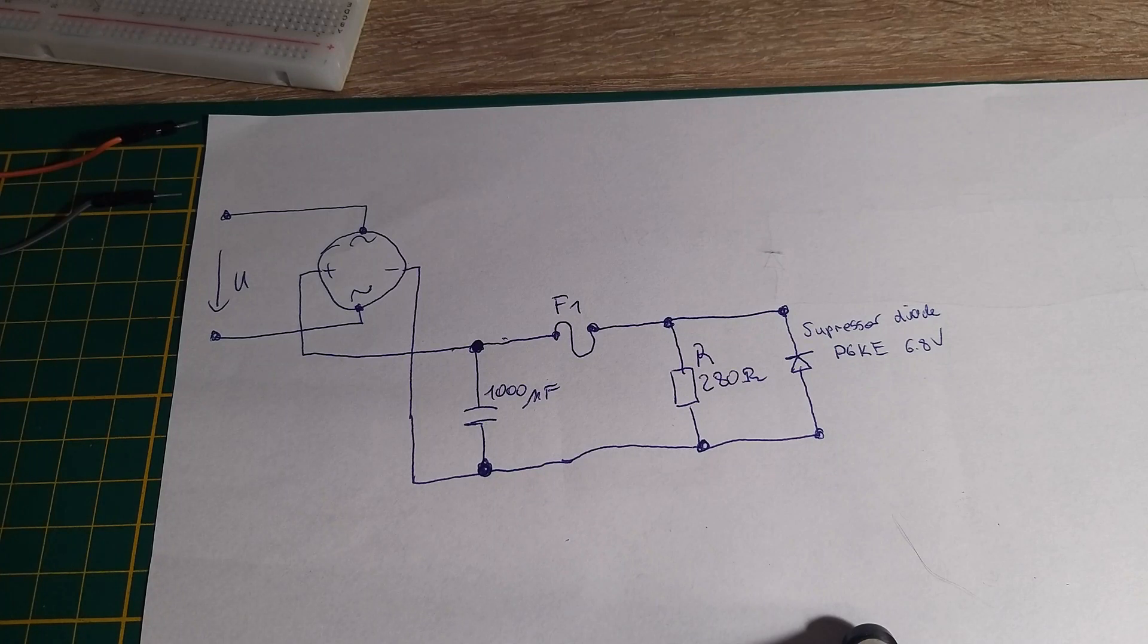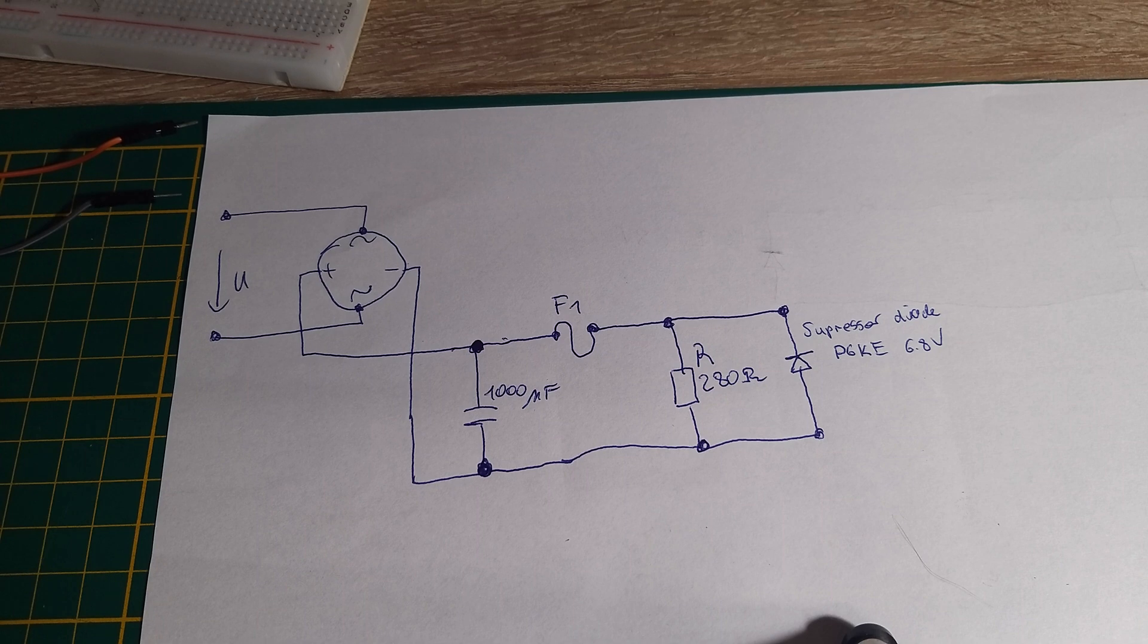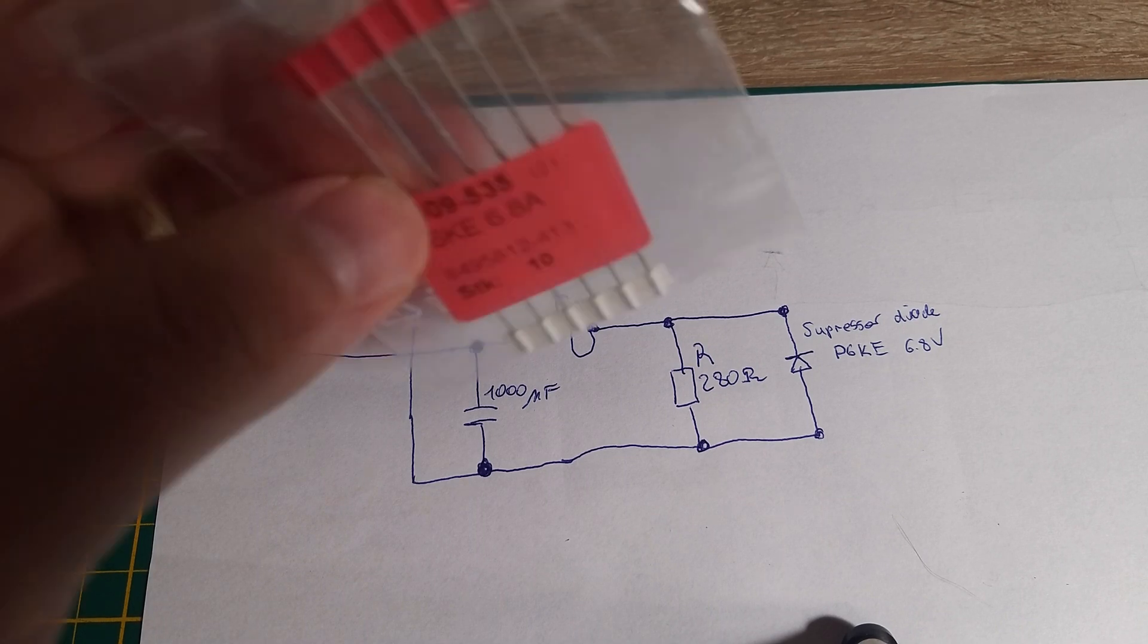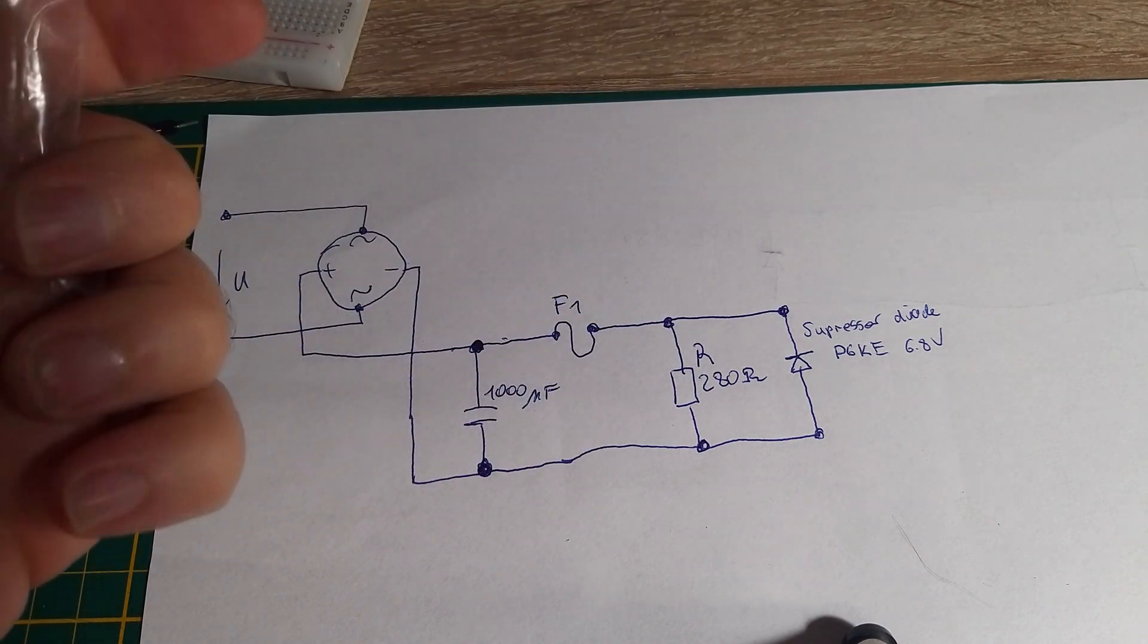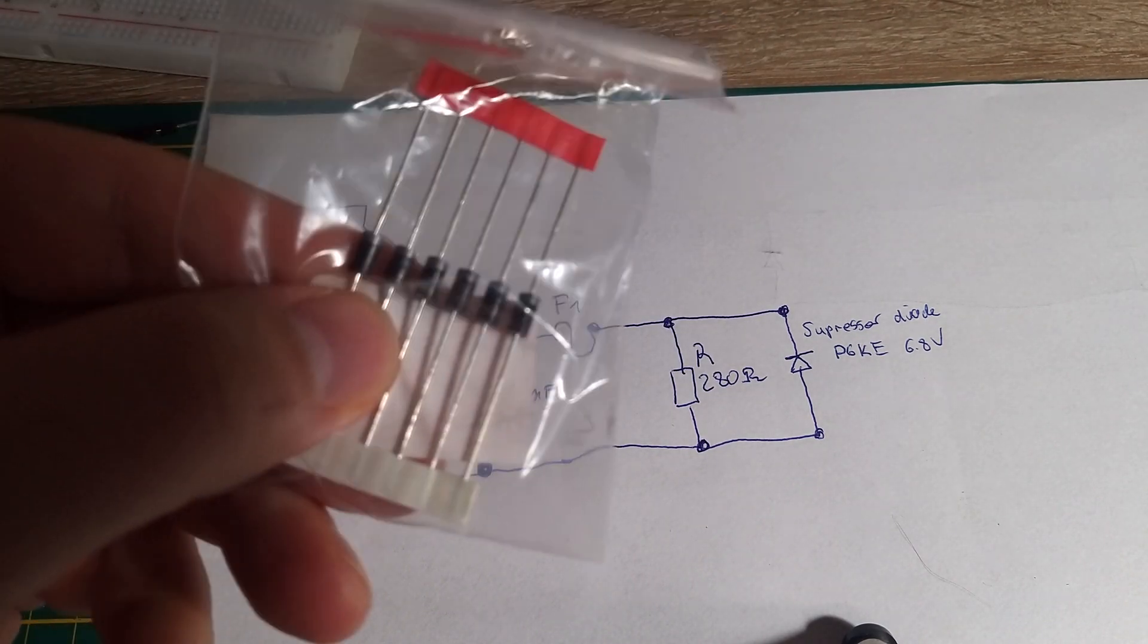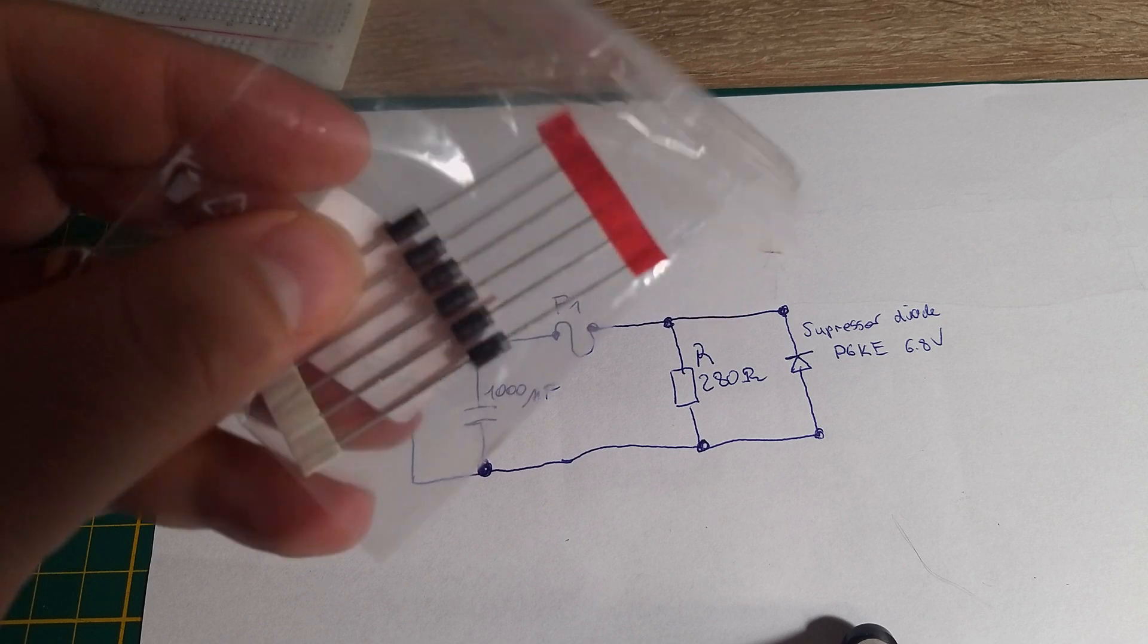Hello guys, so now I want to show you how I burn my suppressor diode and let's see how it works.